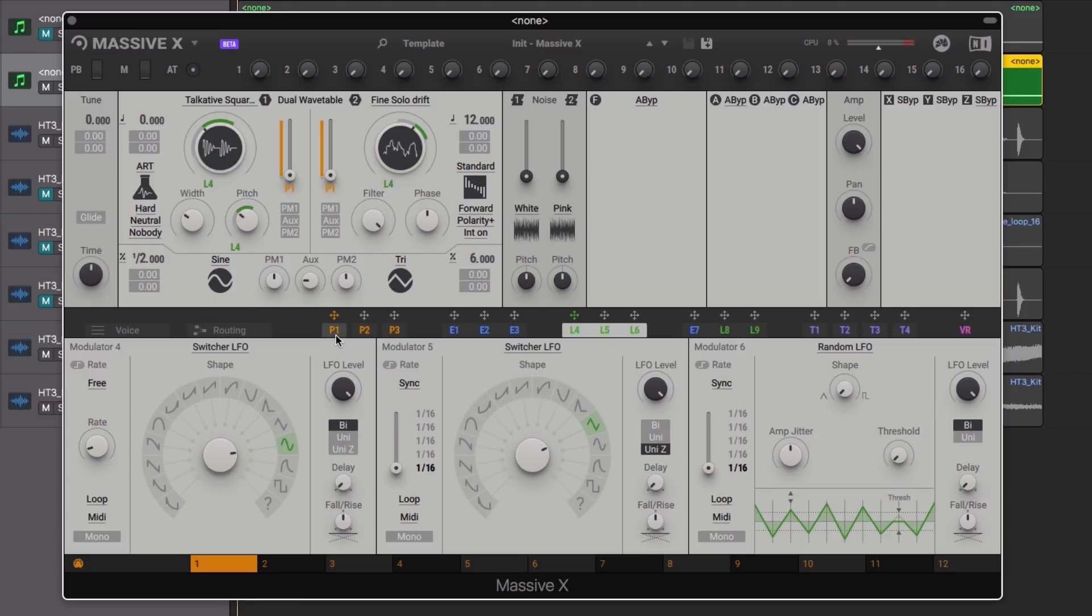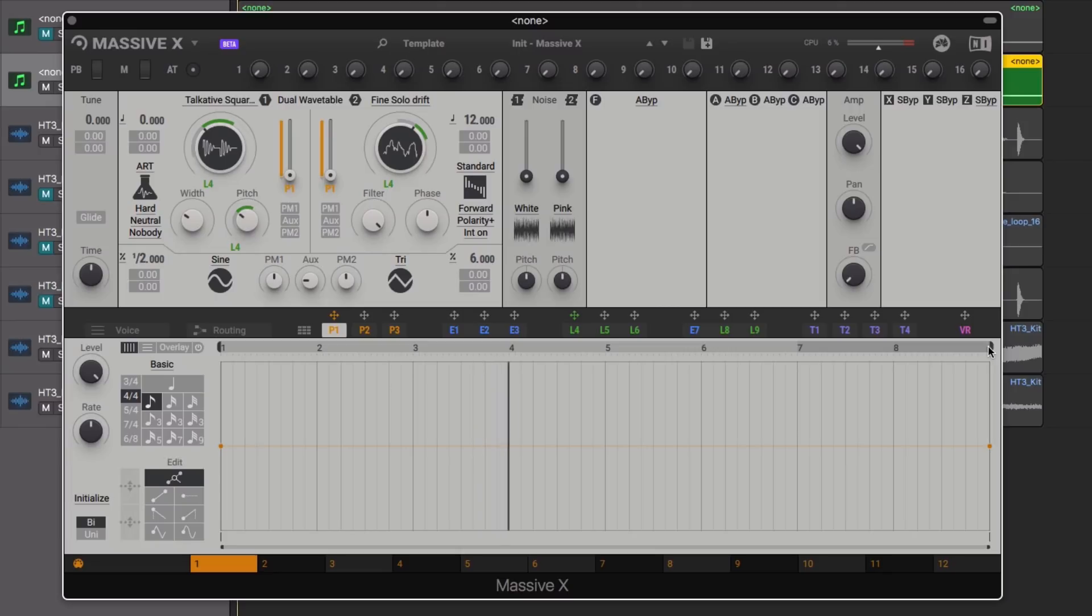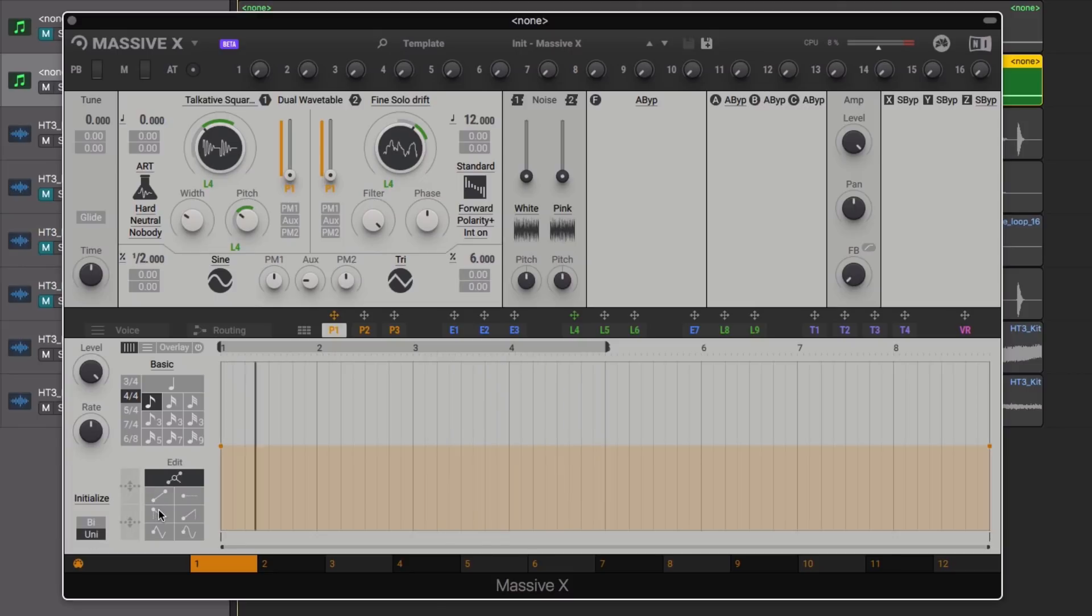Navigating to the Performer we set up a 4 bar loop, activate the Unipolar mode and then select our curve and click and drag to draw in our Performer curves.